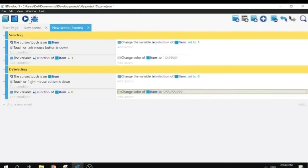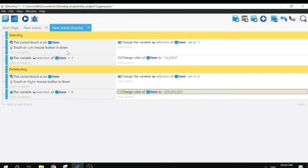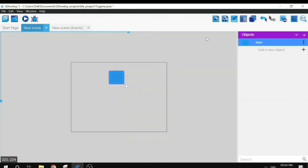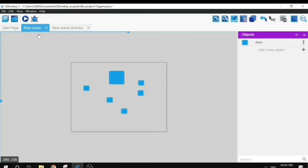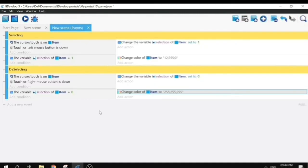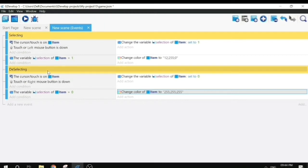When the object is not selected it will have its original color. I will also add some more instances of our item to the scene so that we can select multiple objects. This will show the application of the selection variable. I'll also add a button to the scene so we can modify selected items.